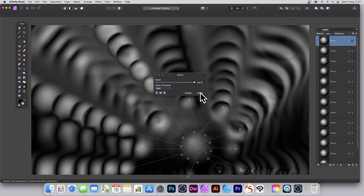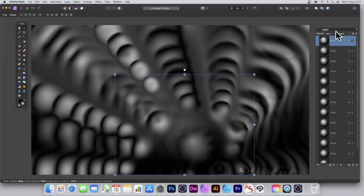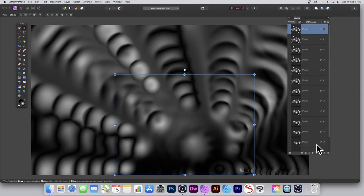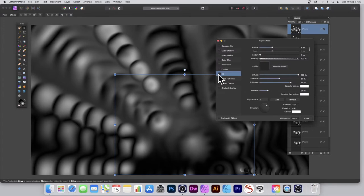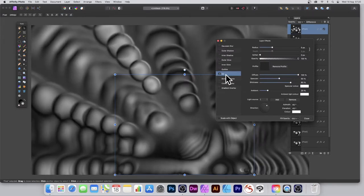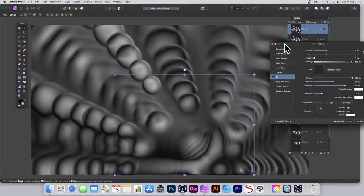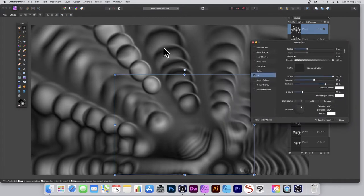You can do more than just Deform — other filters can be used too. Go to Layer Effects at the bottom and click the FX icon. Go for 3D, and straight away you can see a lovely unusual three-dimensional effect, especially with the multiple linked layers.